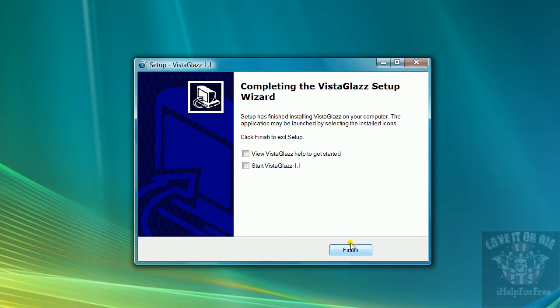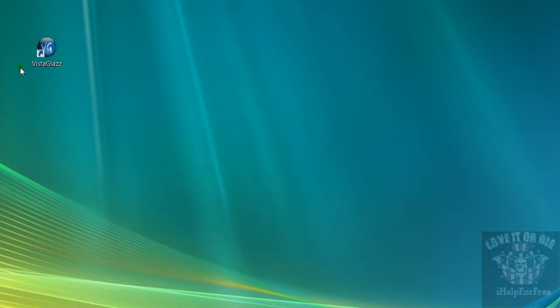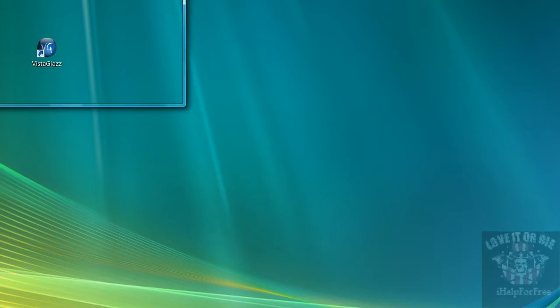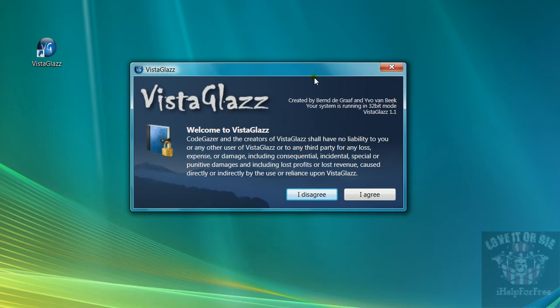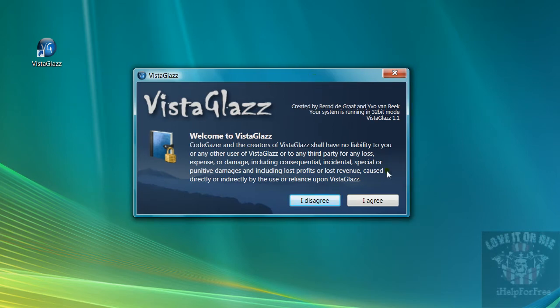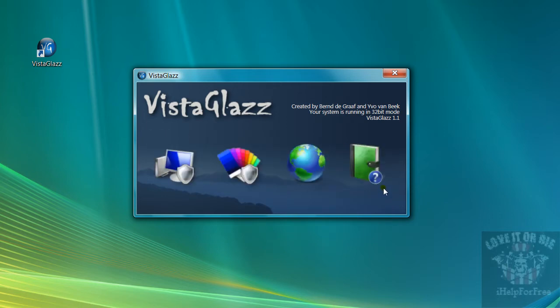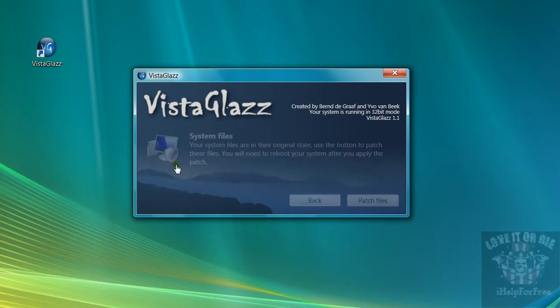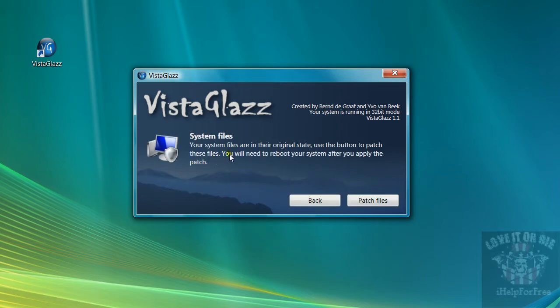Then just click finish. On your desktop will be Vista Glass. Double click it or just click it once. This will come up, just click I agree. Then these four things will come up. Click the one on the far left on the computer. It shows the status of your system DLL files. It says your system files are in the original state, use the button to patch these files. So right here you click patch files.